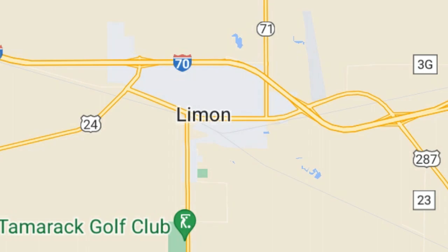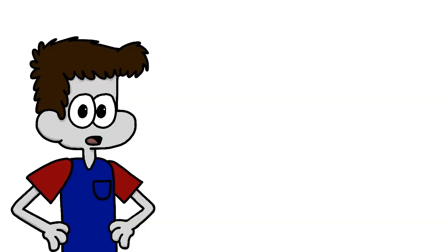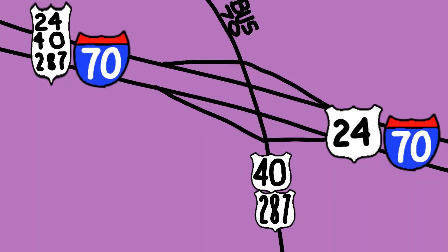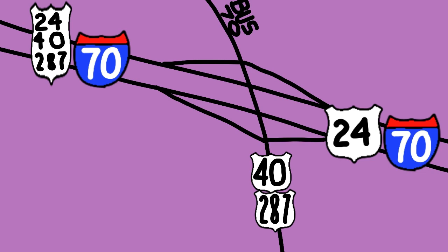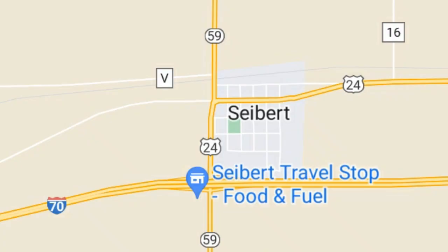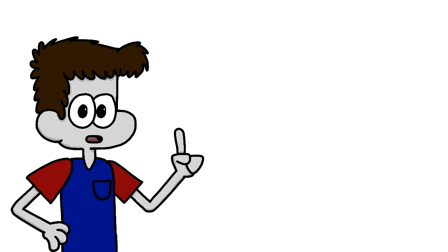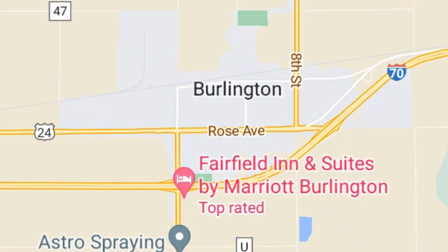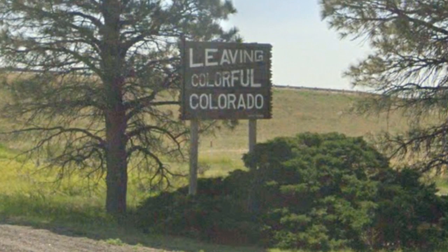In Lyman, we meet State Route 71. However, more importantly, US 40 and 287, leave I-70, and US 24 joins us. 70 and 24 meet the small towns of Genoa, Ariba, Flagler, and Seibert, where US 24 momentarily leaves the concurrency. From here, we pass through Vona, Stratton, Bethune, and Burlington, where we not only meet US 385, but also rejoin US 24 again. And that's it for Colorado. We now move on to our third state.